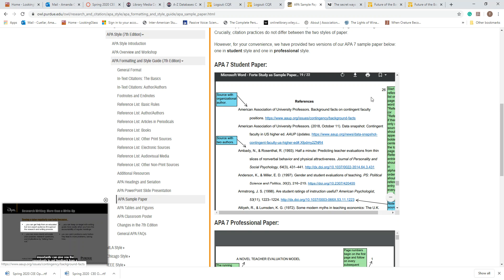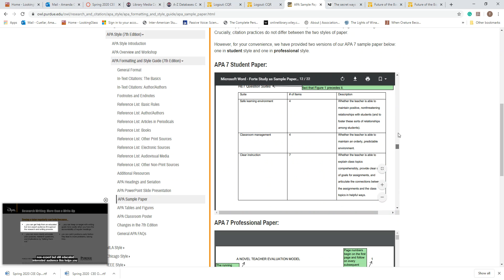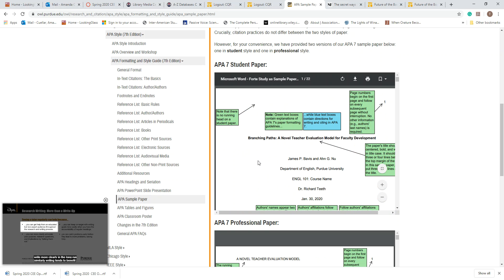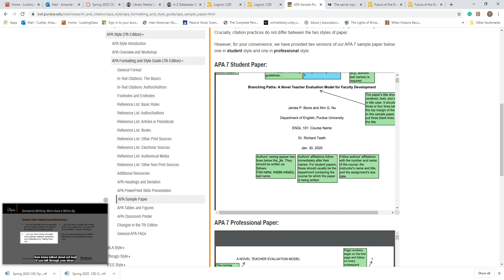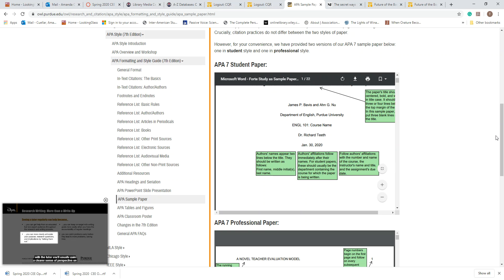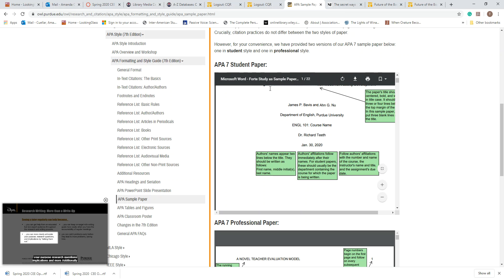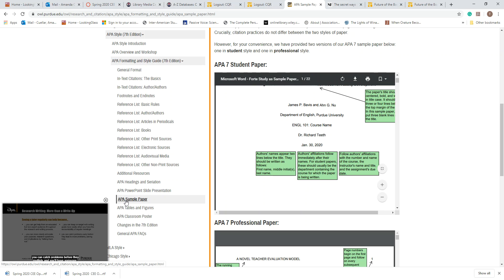Make sure you have the page number on your reference page and don't forget how your cover page should look. If you need a reminder of how to format your cover page, the APA sample paper on the Owl at Purdue site is helpful — it has boxes that point out all the pieces of information you should have. Just click on 'APA Sample Paper' and make sure you're looking at the student paper.